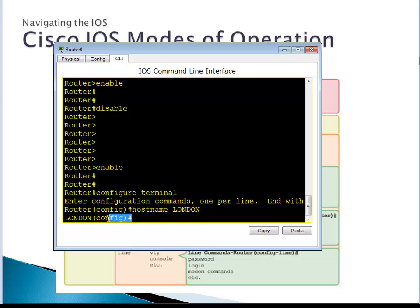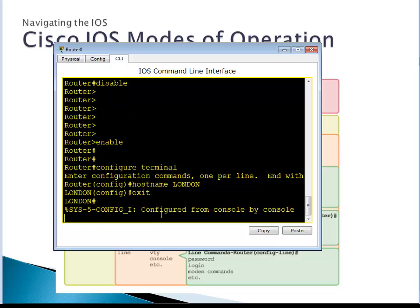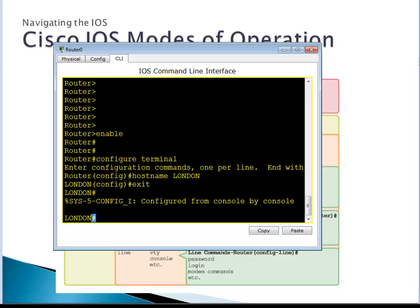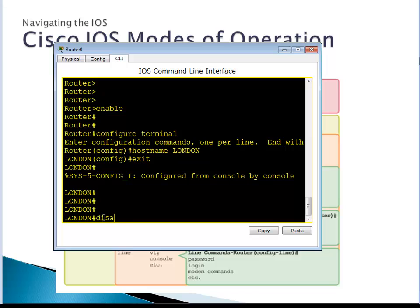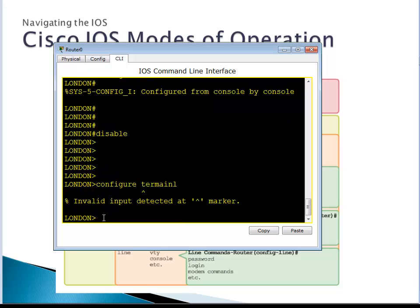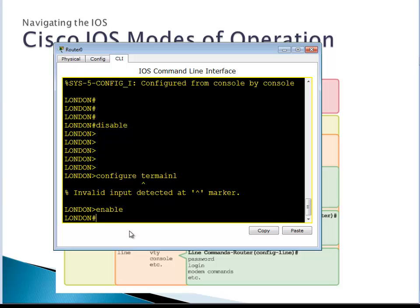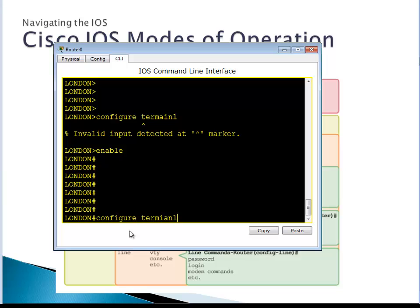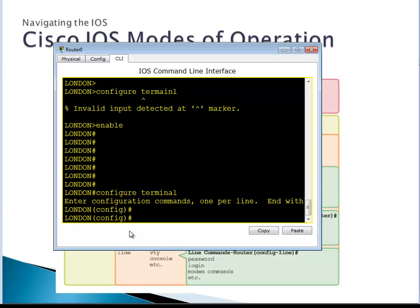You can only change the hostname from global configuration mode, not from any other mode. To go back to privileged mode, type 'exit'. Press Enter and the prompt changes back, telling us we are in privileged mode. To go back to user mode, type 'disable'. Now we are in user mode. If you want to reach global configuration mode from user mode, you must first go to privilege mode by typing 'enable', then type 'configure terminal'.